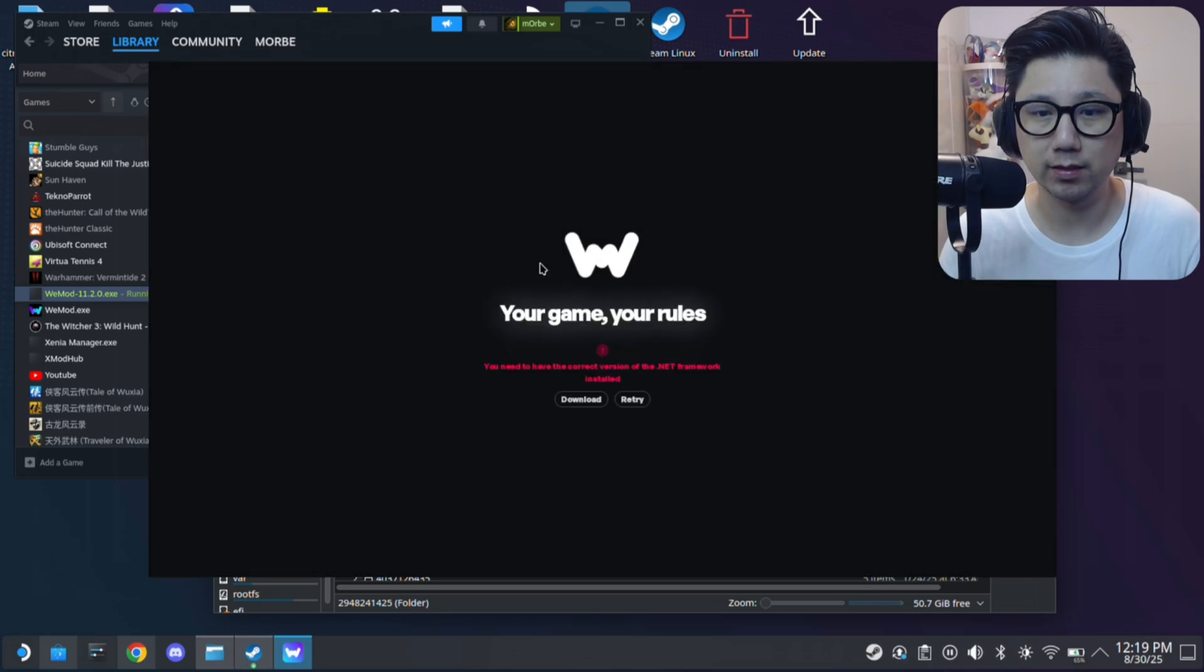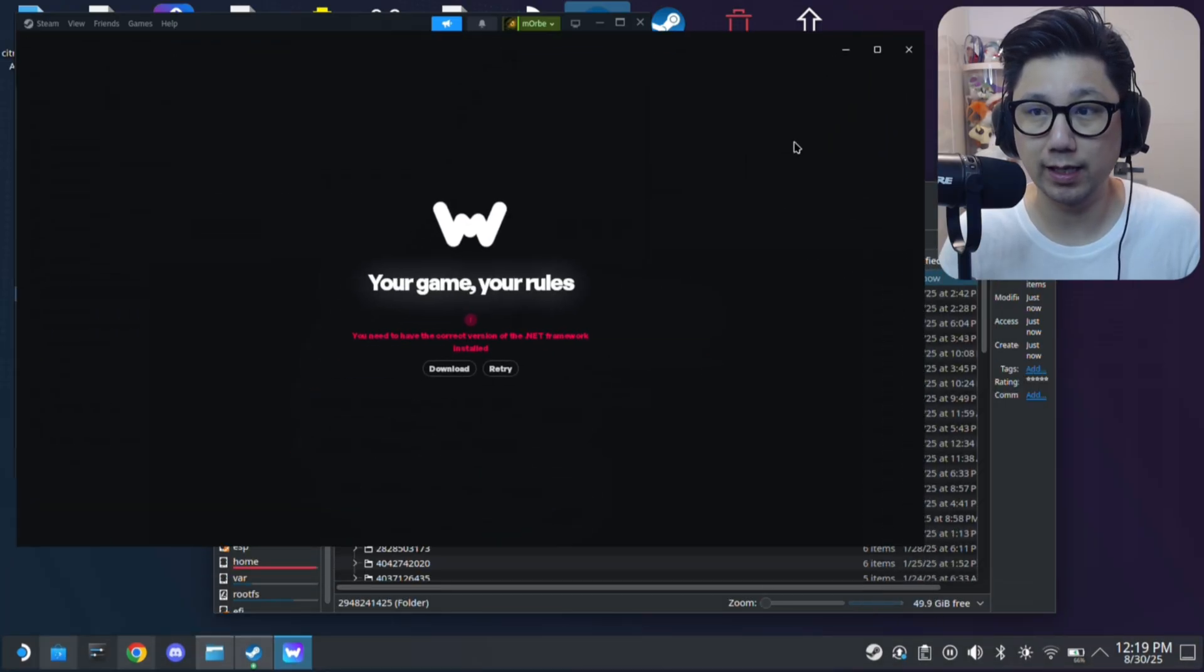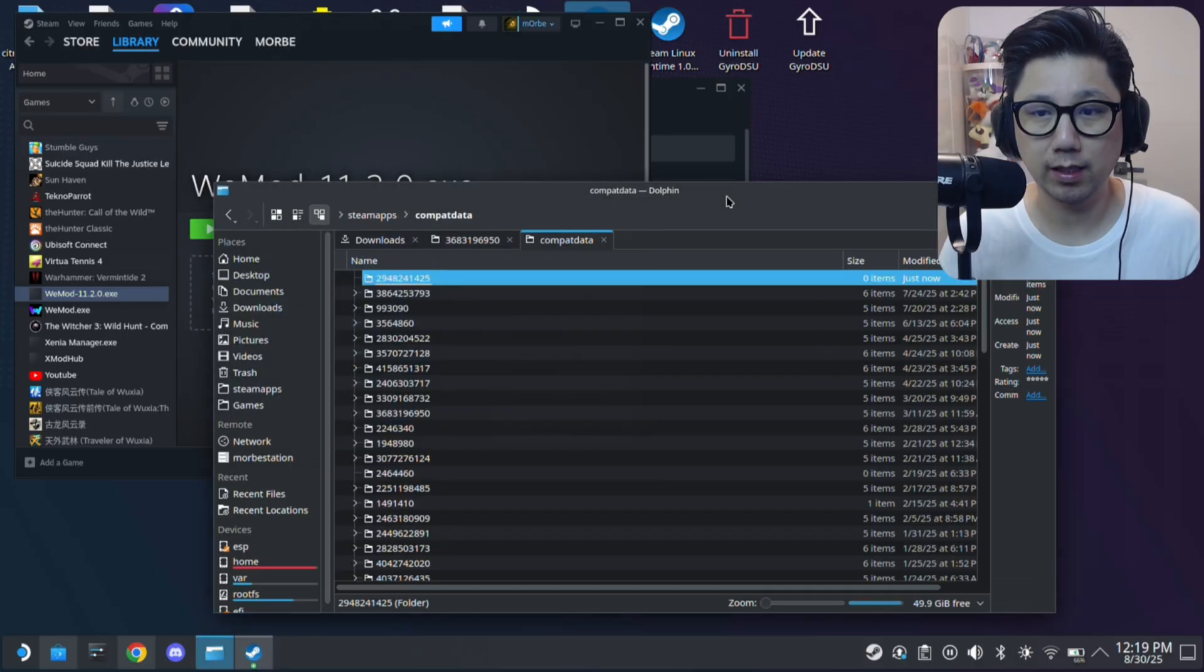And let's just run the installer and see if it installs WeMod correctly. It's installing. But we can't run it because we don't have the correct .NET. So that's fine. Stop it.